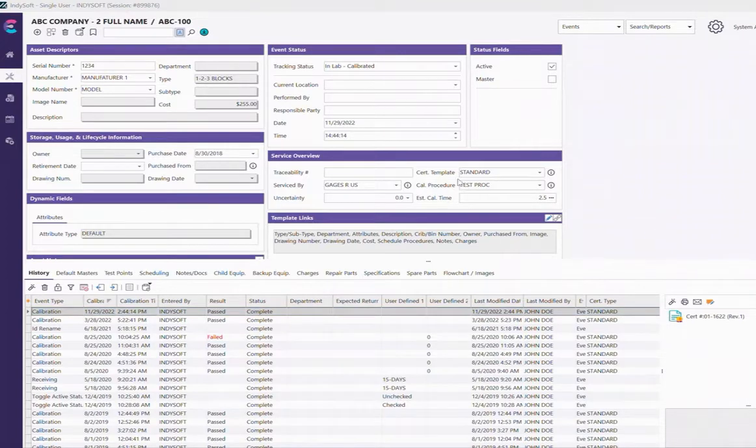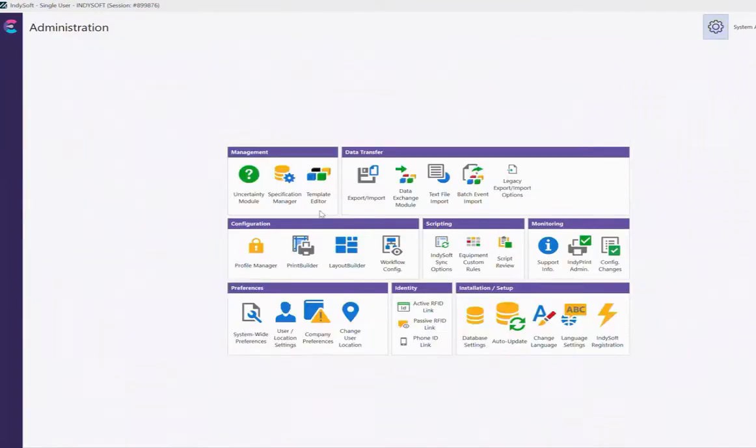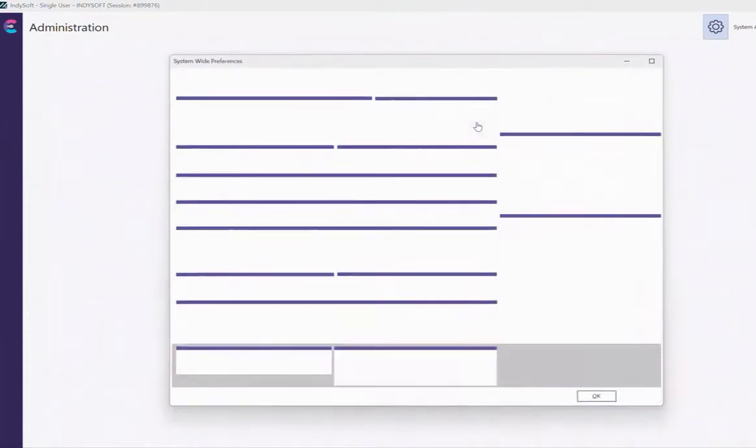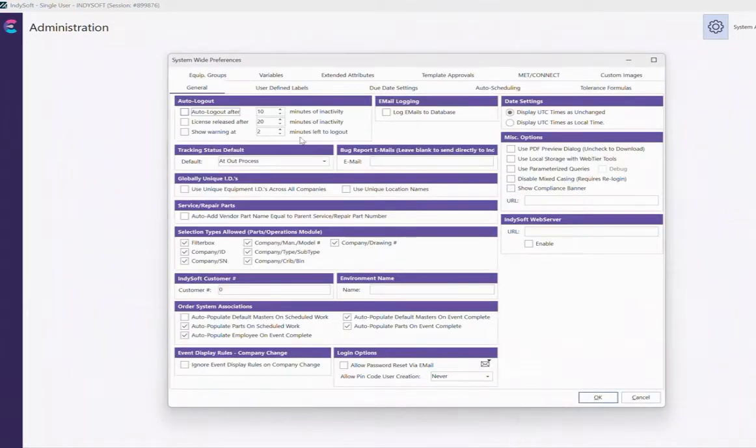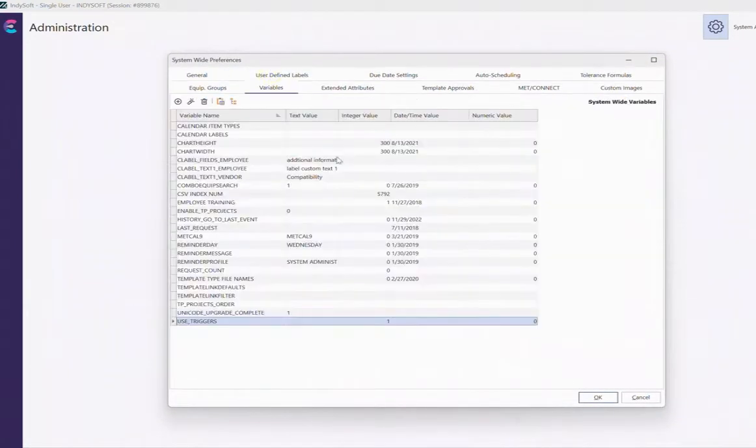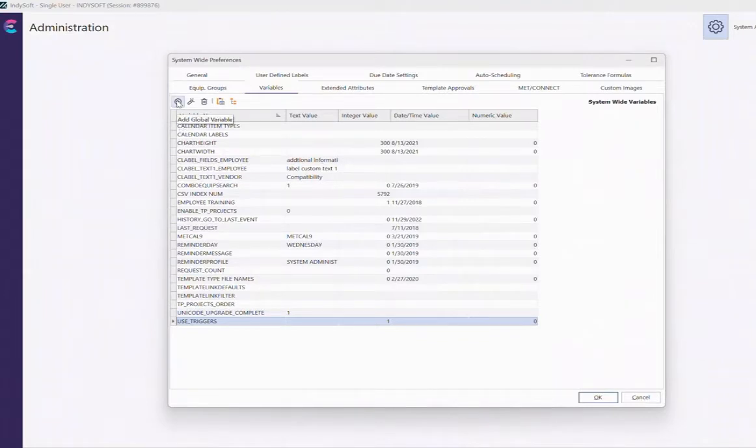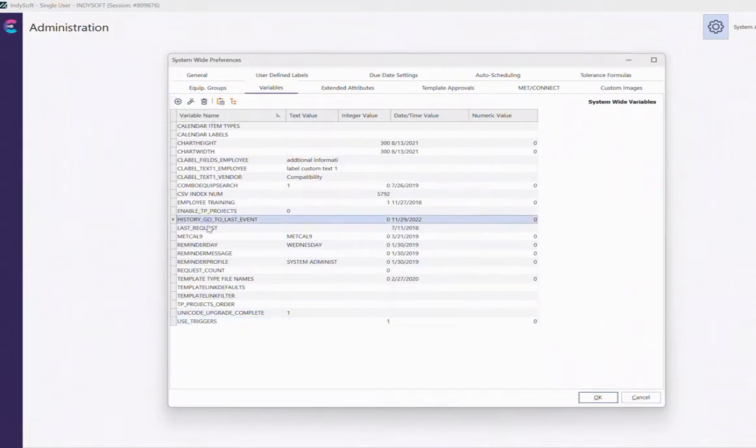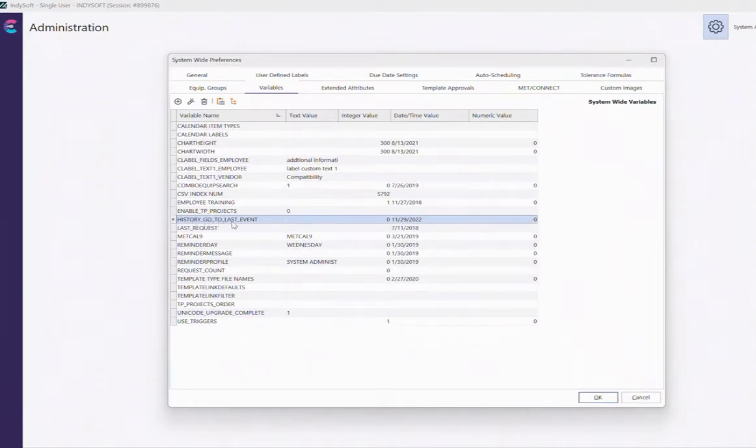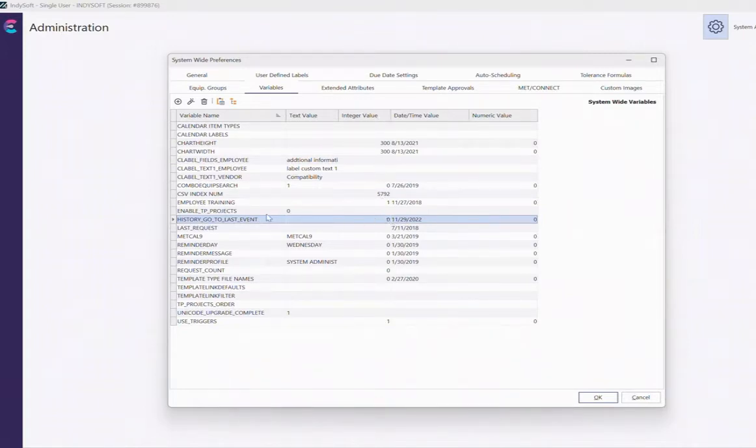To set it up, you need to go to your system-wide preferences, go to your variables, and you want to add a new variable, which I've already done. It's called history_underscore_go_underscore_two_underscore_last_underscore_event, and set the text value to zero and the integer value to zero as well.